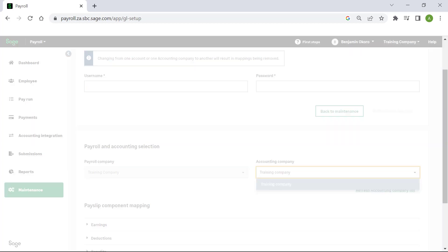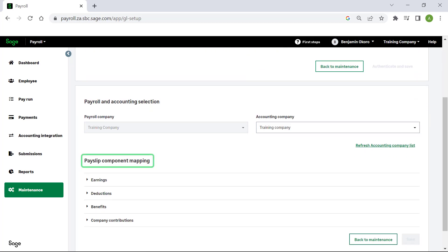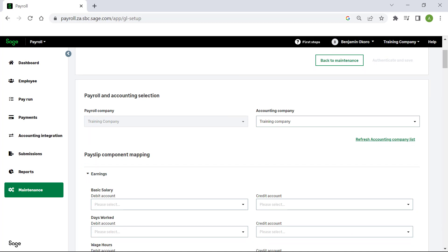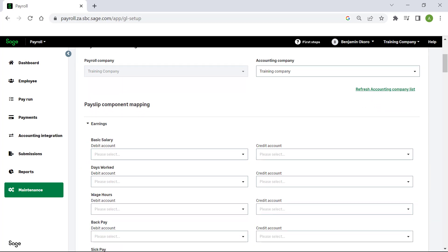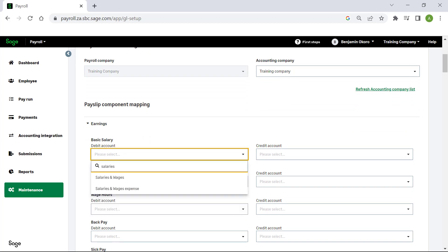Once the company is selected, you will need to complete the payslip component mapping. Select the earnings drop-down and capture each debit and credit account for the relevant earning components. To speed up this process, you can search for the account and select it.